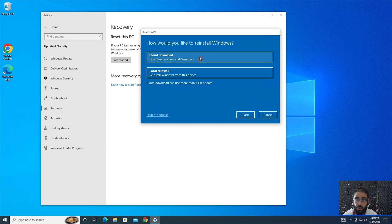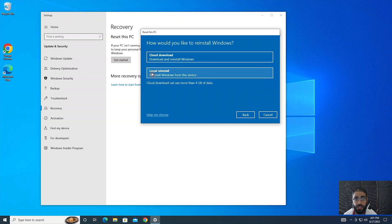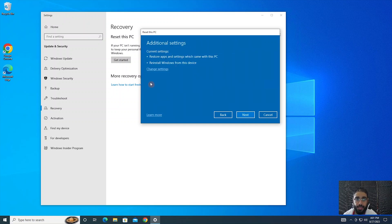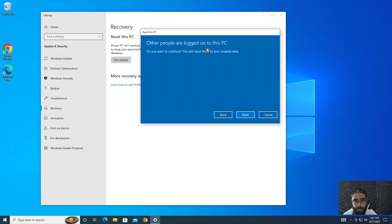If you have a very slow connection or a lot of network traffic, keep those things in mind. If you're in a small or medium-sized office with many users sharing bandwidth, be careful with that. But if you have a good reliable connection, go with Cloud Download. For the purposes of this demonstration, I'm going to go with Local Reinstall and keep the settings as-is and click Next. It's telling me that other people are logged on to this PC — I'll accept that warning and click Next. Now it's going to get things ready.